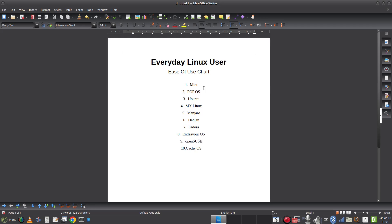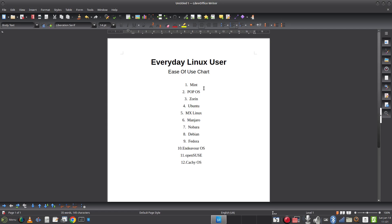Zorin — Zorin is one of the easiest to use, so it needs to go up the list. I think it probably goes number three, behind Pop!_OS and Mint. Nobara — Nobara does to Fedora what Mint does to Ubuntu and Debian: it takes a base distribution and makes it easier to use for the average user. It's probably not top three; Ubuntu, MX, and Manjaro are probably easier. I'm going to put it in at another number seven spot.